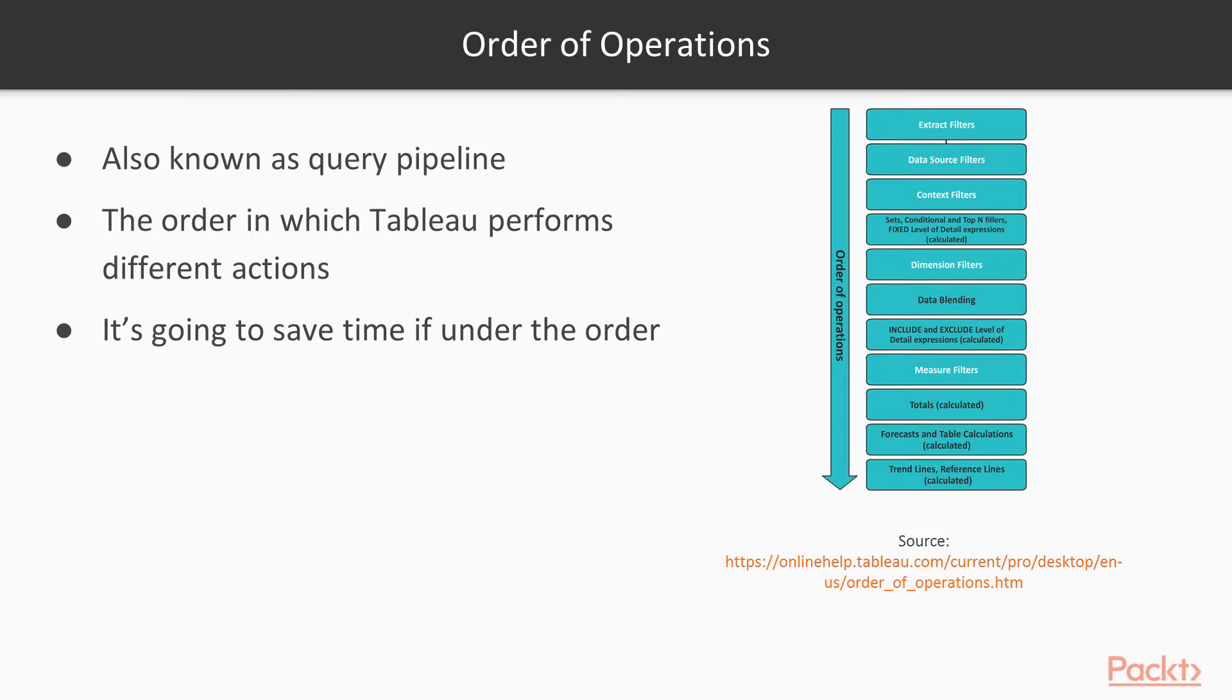It's going to save you a lot of time and a lot of headache if you understand this order and actually apply it in your table calculations, generally calculations, when you're using Tableau.